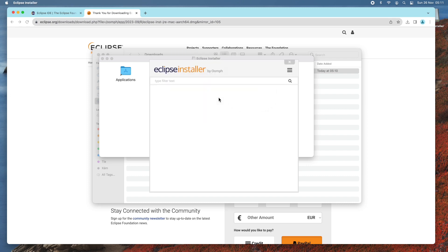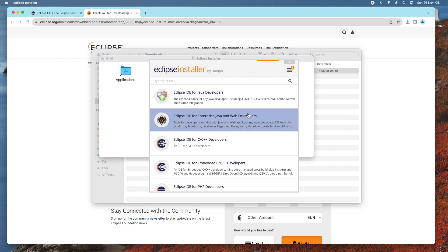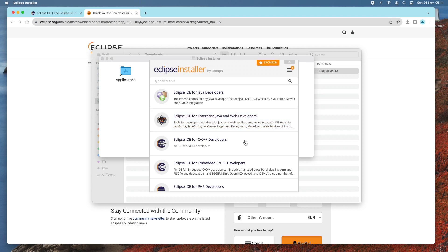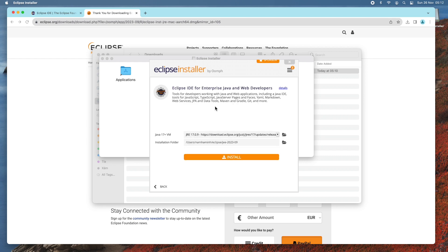You see this is the Eclipse installer, and you can choose the type of IDE you wish to install. For Java developers, we should choose 'Eclipse IDE for Enterprise Java and Web Developers', so I choose this type. You can see it automatically chooses Java 17+ virtual machine, which it will download from Eclipse, along with the default installation folder. Just click Install.